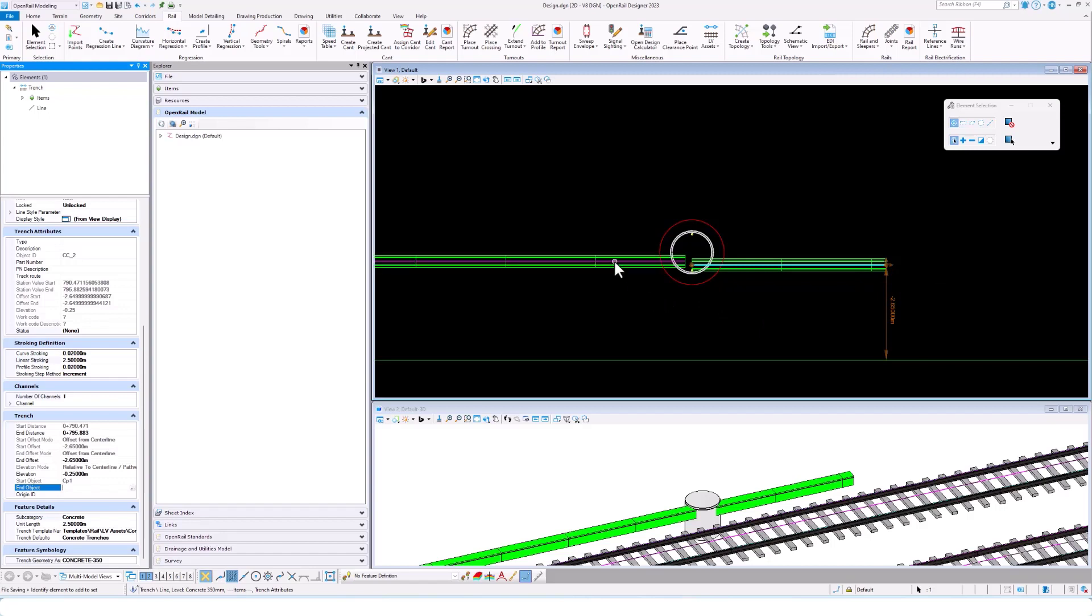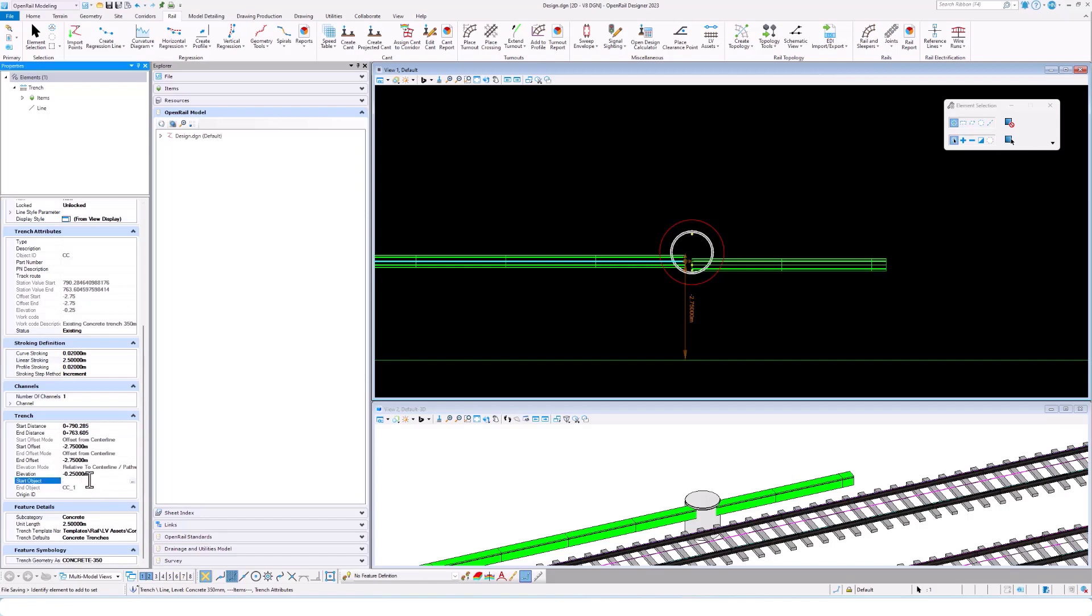If we look at the existing trench, that one is connected to another concrete trench in the other end. But at the beginning where the cable pit is, it's not connected.